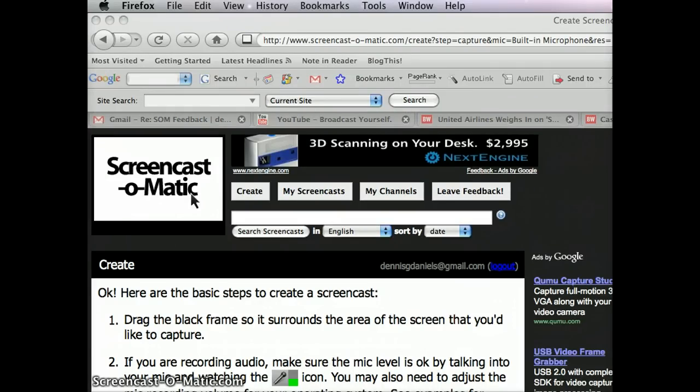Greetings, this is ScreenCast-O-Matic, and this is just a quick review thereof.